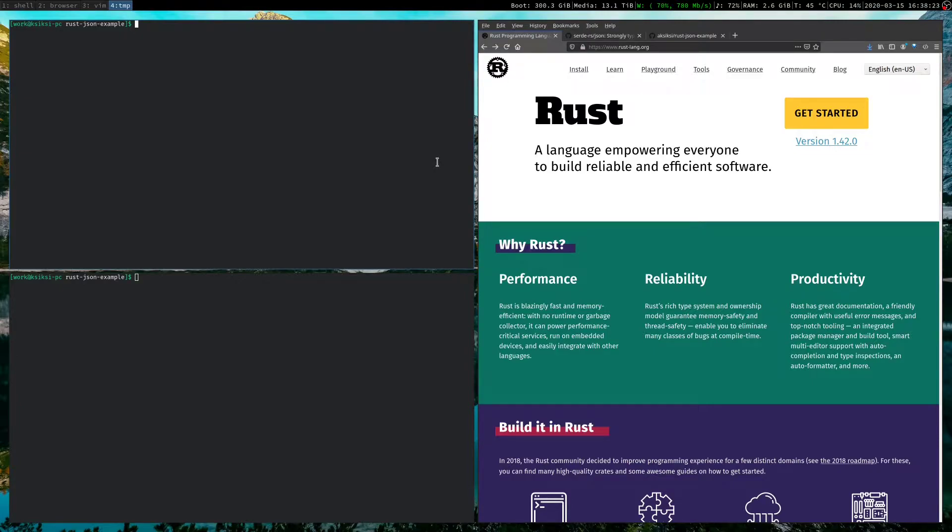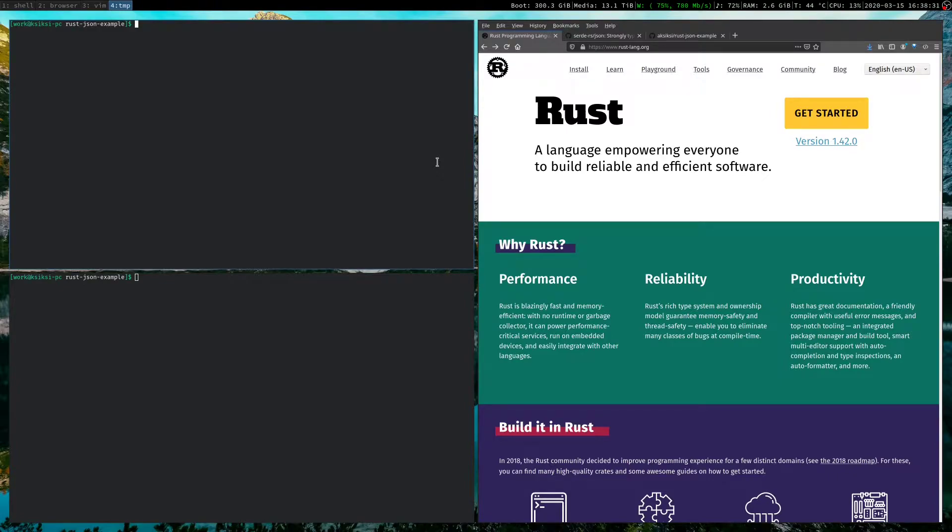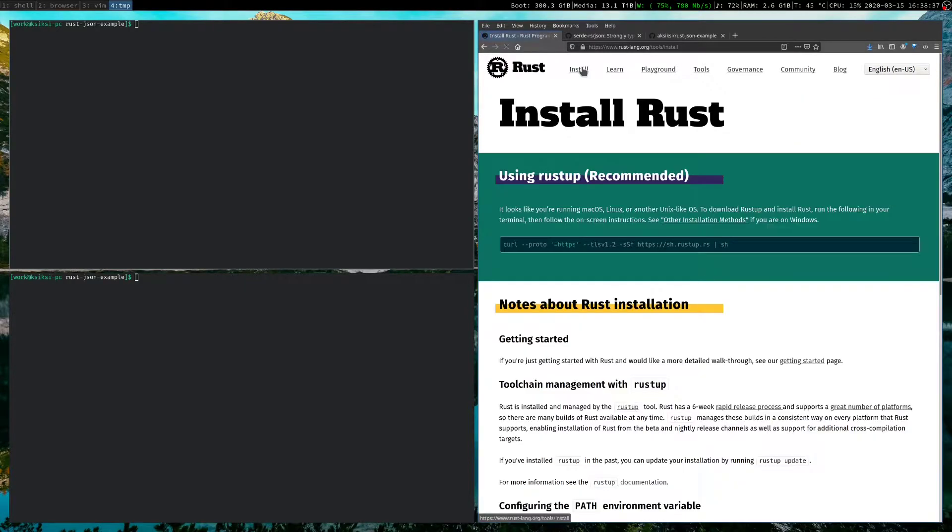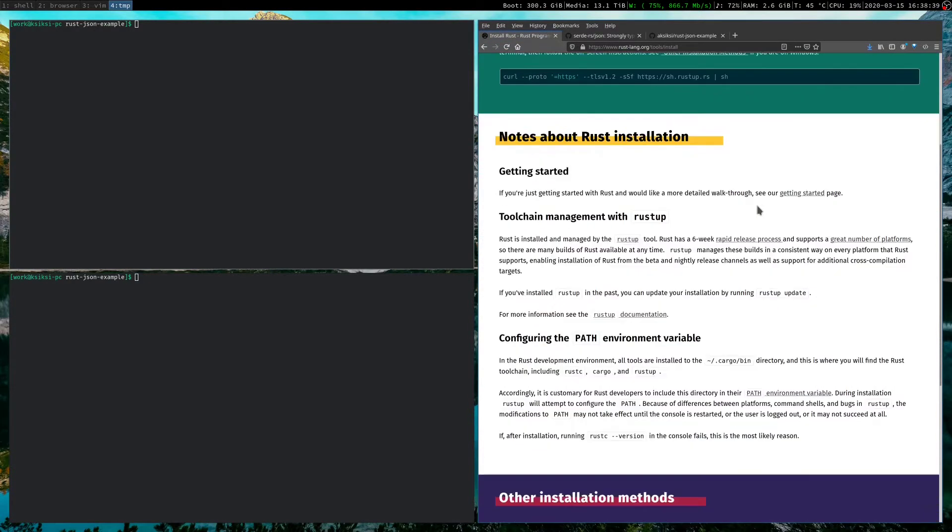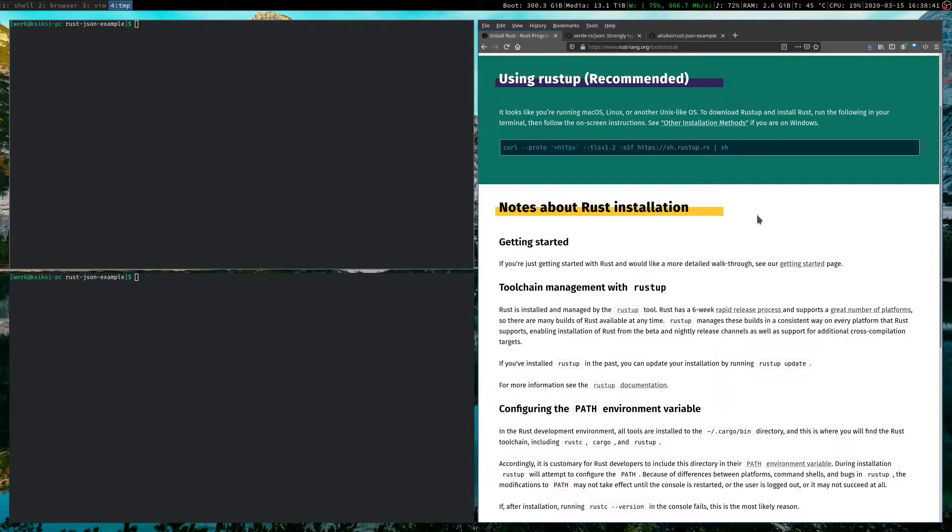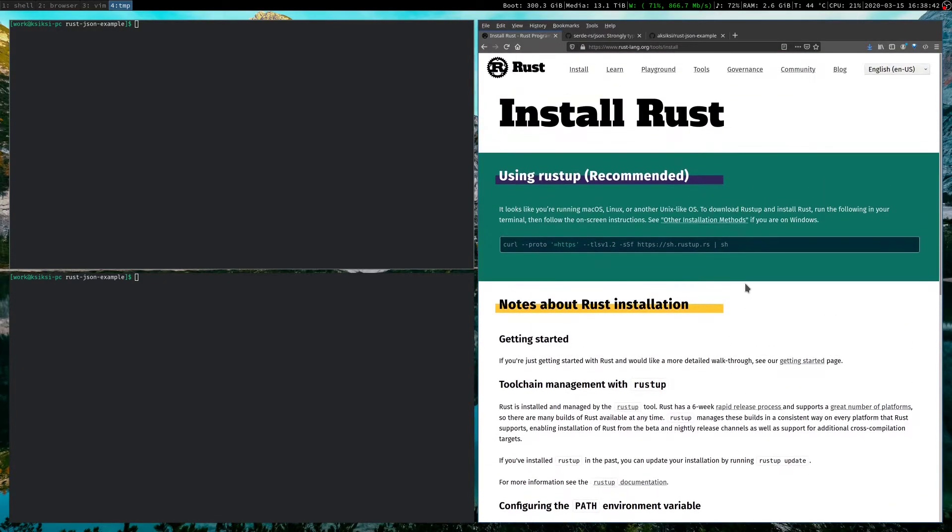So in this video, I'm just going to jump ahead. I am not going to show you how to install Rust step-by-step, though it is a fairly straightforward process. Just go to the Rust homepage, rustlang.org here, and visit the install page. And there are straightforward steps on how to install it for different operating systems.